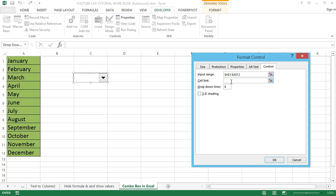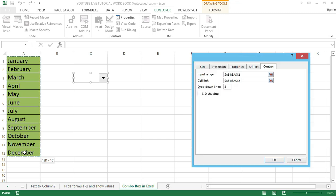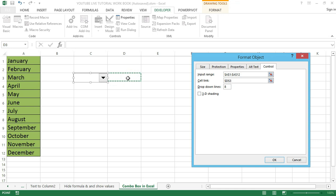Select Form Control and the dialog box will open. Click on the Cell Link box, then select the range of the cell. Once done, enter the cell reference to display the position of the selected value in the list. In my case I want the number to display in cell D4, so I will select cell D4. This will show the position of the month in the list.